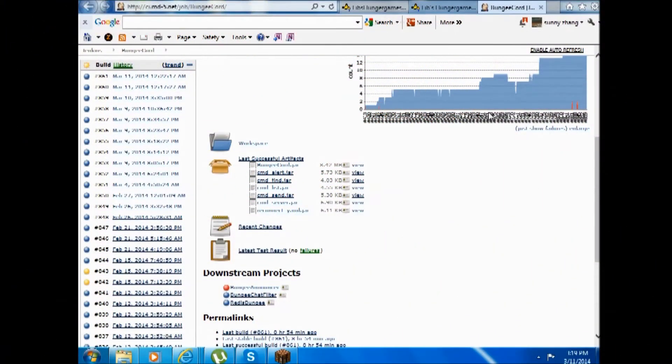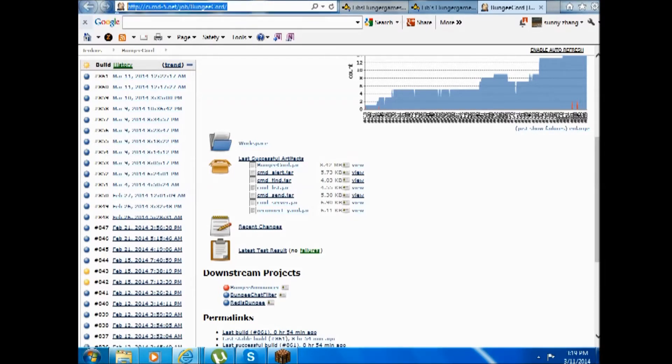Hello YouTube. I'll be doing a video tutorial today on setting up a BungeeCord server. First of all, you need to come to this website to download the BungeeCord jar.